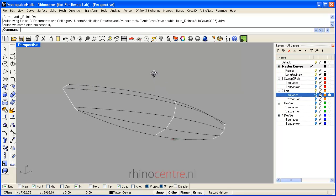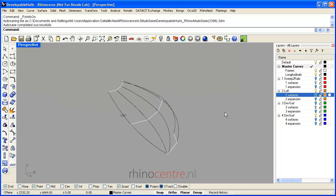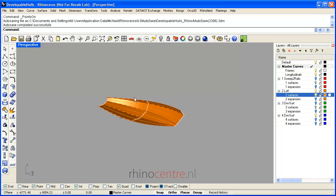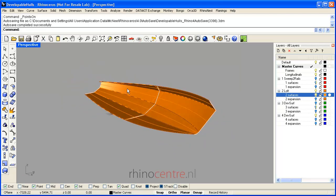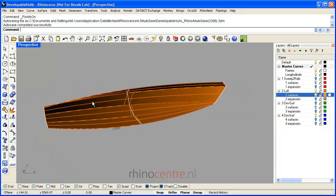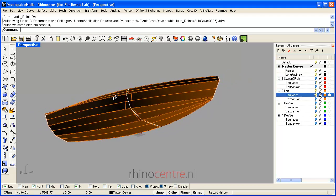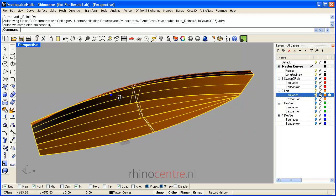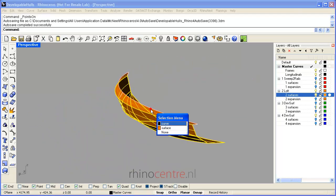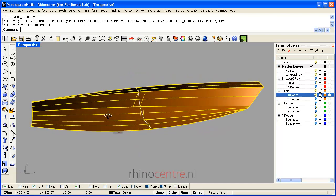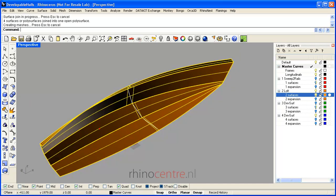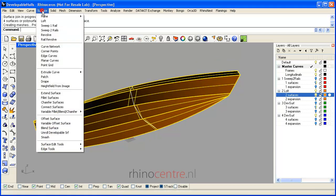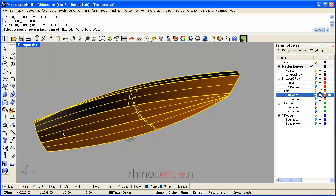When surfaces are modeled in 3D, it is possible to create a 2D expansion for manufacturing purposes, for example plywood or metal sheet. Rhino offers the possibility to create a 2D expansion directly. I am going to join the surfaces all together and then go to the surface menu and unroll a developable surface.